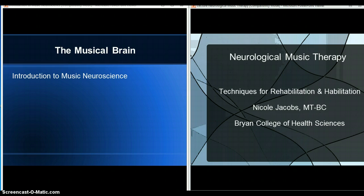For the neurological music therapy lecture, kind of the same idea. You don't have to memorize what techniques are used for what problems. You should have an understanding — for example, a technique using singing is not for gait training, it's for speech or language. You should be able to differentiate in that way, but not memorize the specifics.